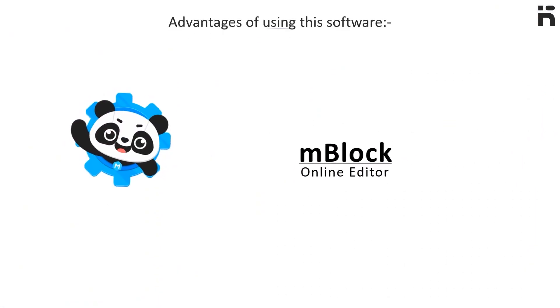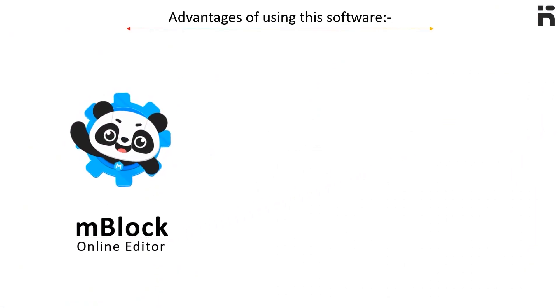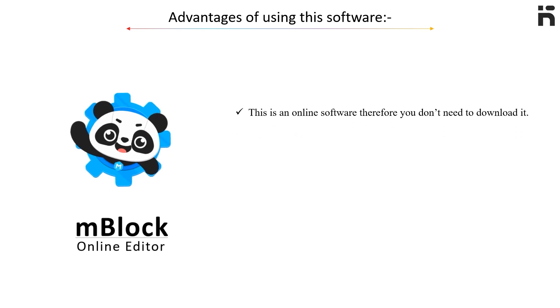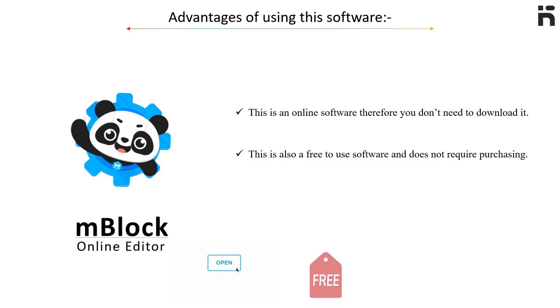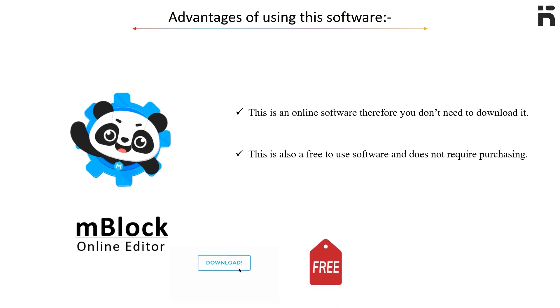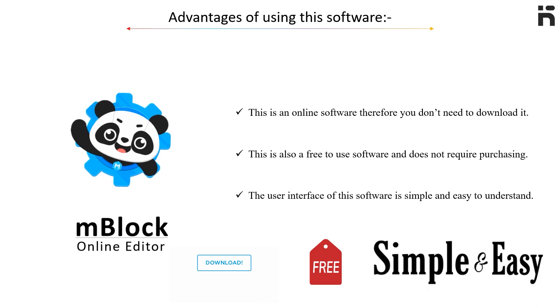Advantages of using this software: This is an online software, therefore you do not need to download it. This is also a free-to-use software and does not require purchasing. The user interface of this software is simple and easy to understand.